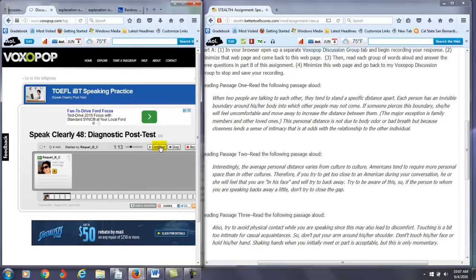If the person to whom you are speaking backs away a little, don't try to close the gap. Better, backs away a little. You're trying to get used to blending. It's not easy for you right now, but you made a good attempt on that one. Also, try to avoid physical contact while you are speaking, since this may also lead to discomfort.